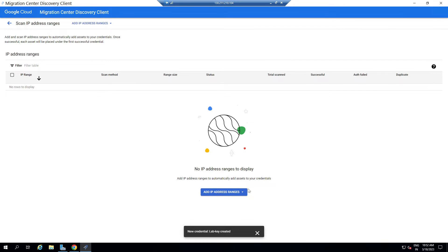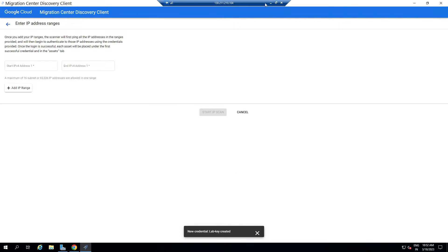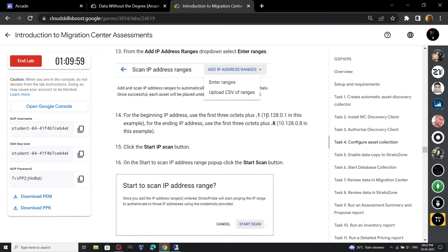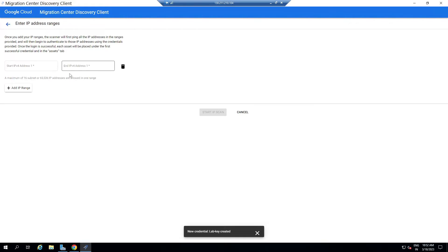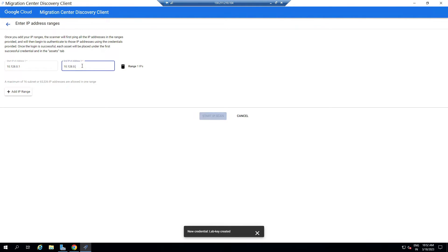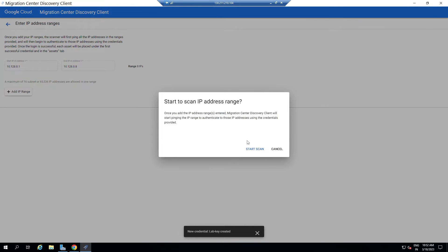Now click on this arrow, then click Enter Ranges. For the range, go back to the lab and copy this IP, then paste it. Again paste the same IP and replace the one with 8. Then click Start IP Scan, then Start the Scan.